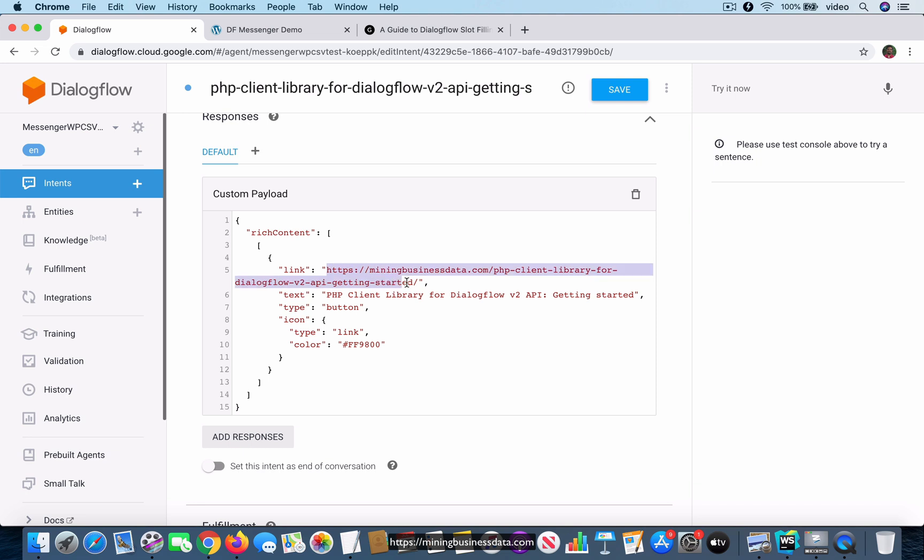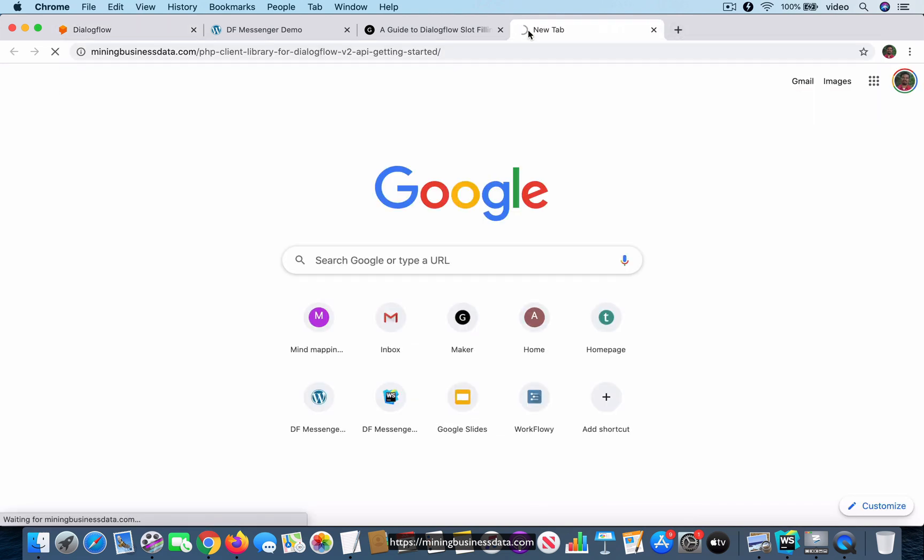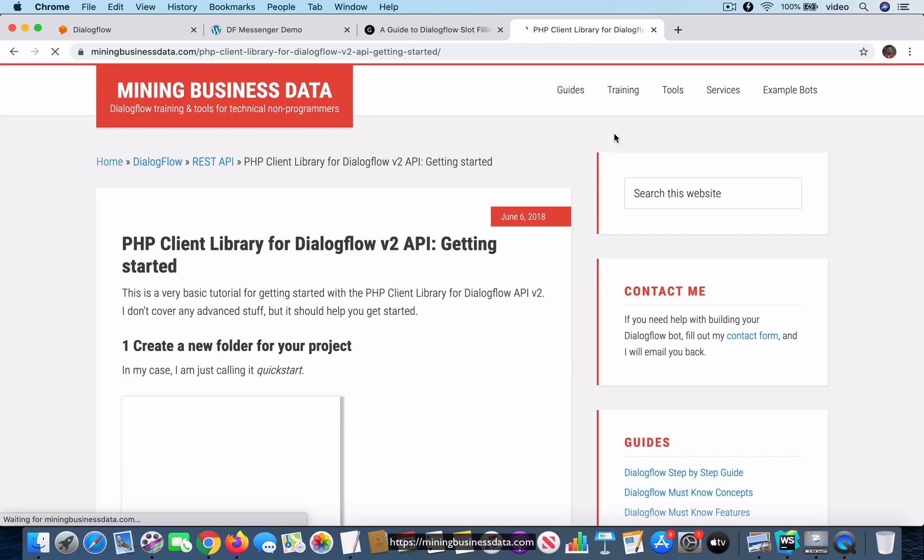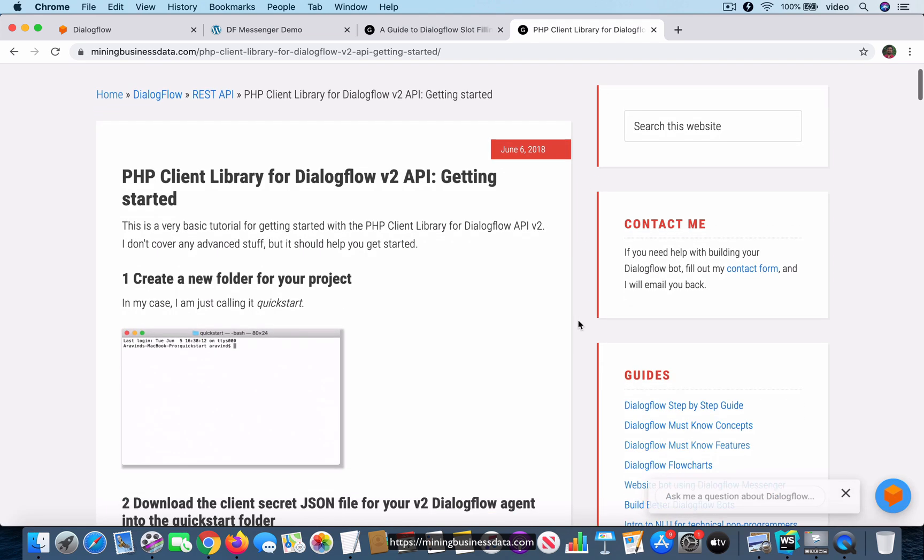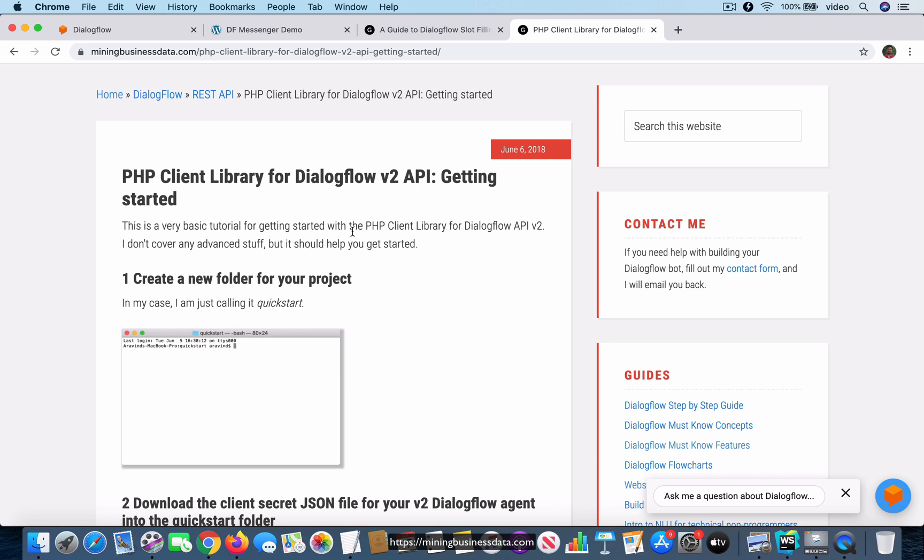Let's quickly take a look at what it looks like. This is a tutorial which explains how you can use the PHP client library. But the important point is that this is how you would connect PHP to Dialogflow. If you want to integrate Dialogflow into your PHP website or app, the way you do that is you use the Dialogflow's API and you have something called the client library.